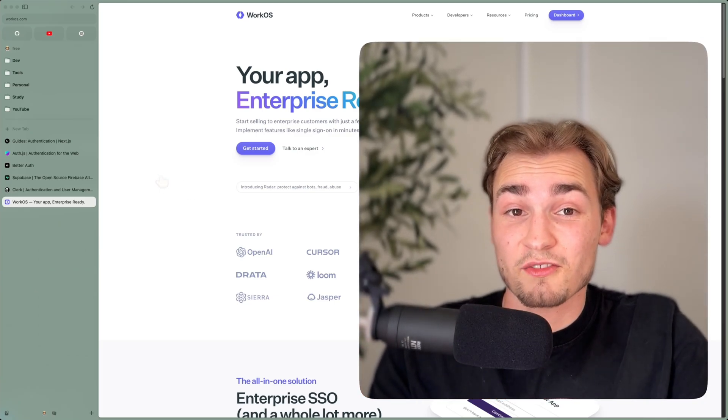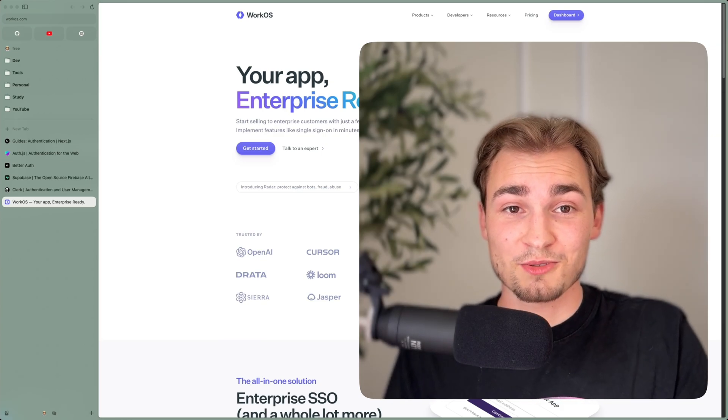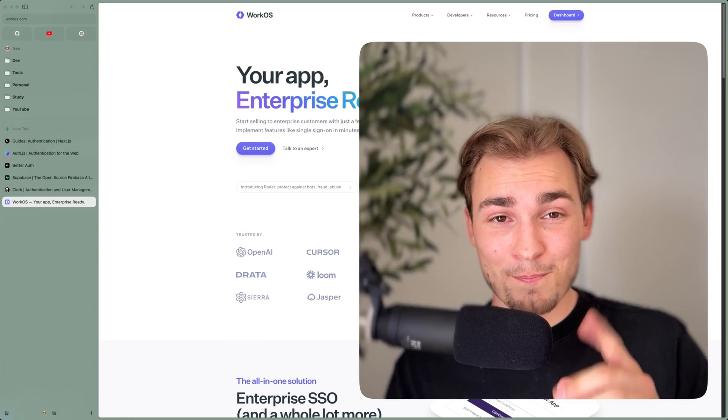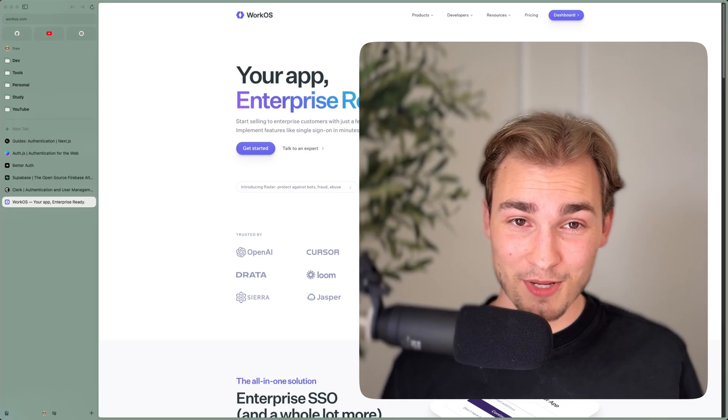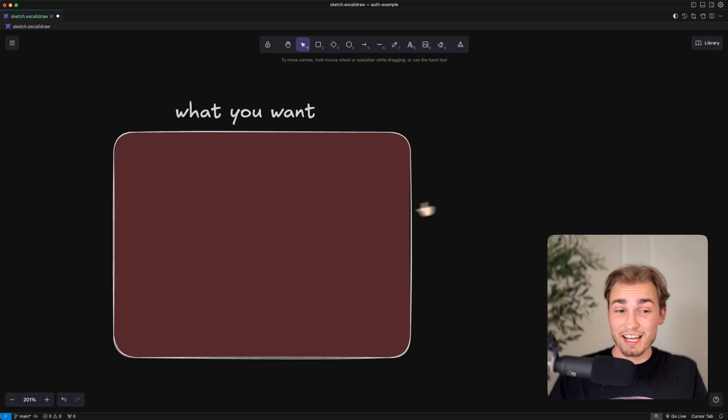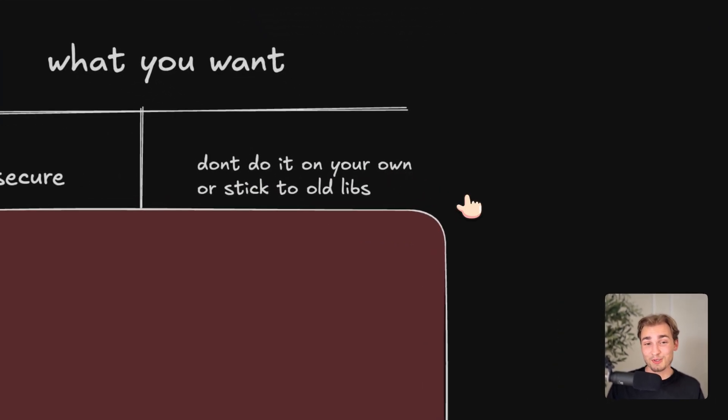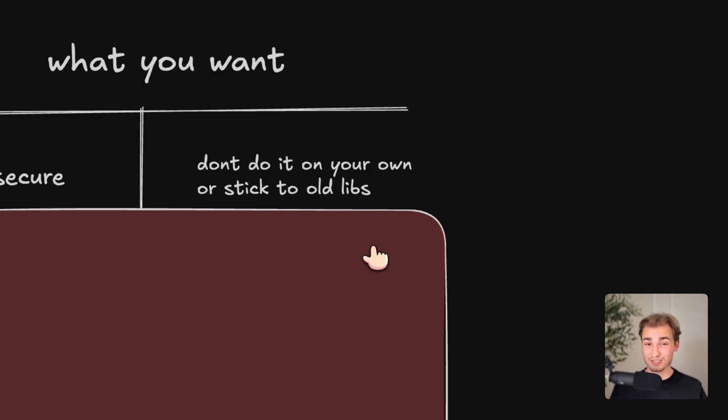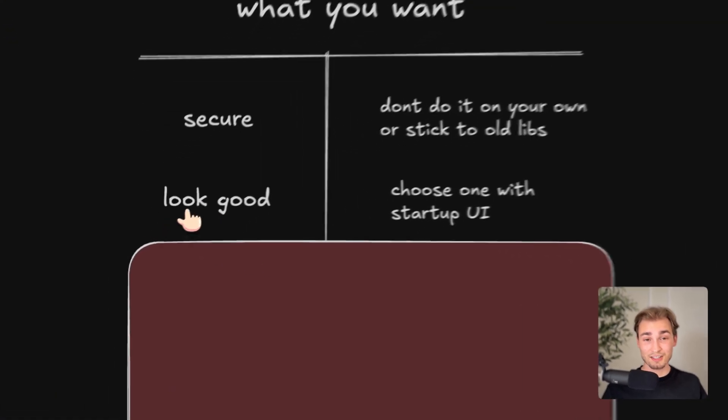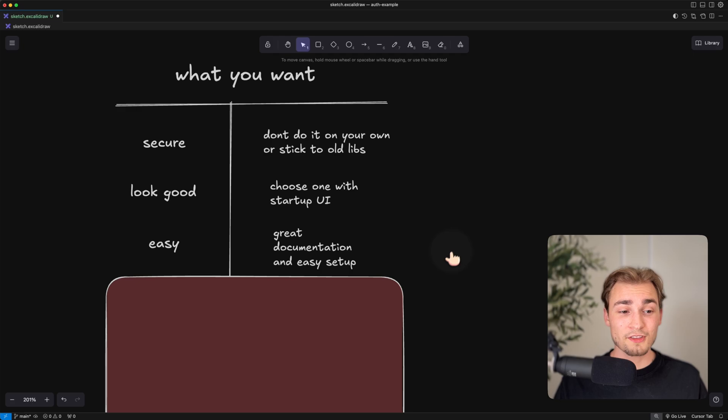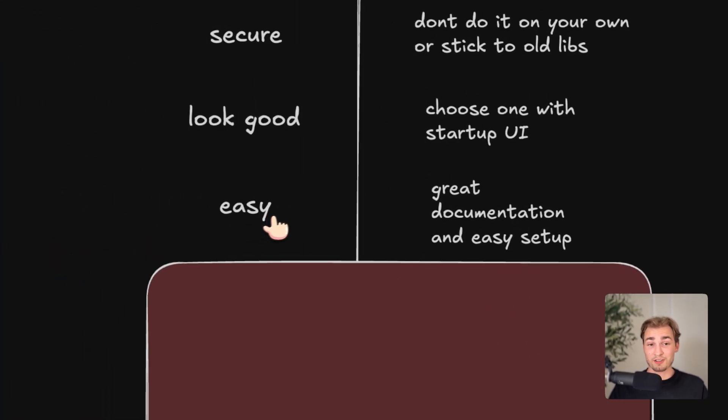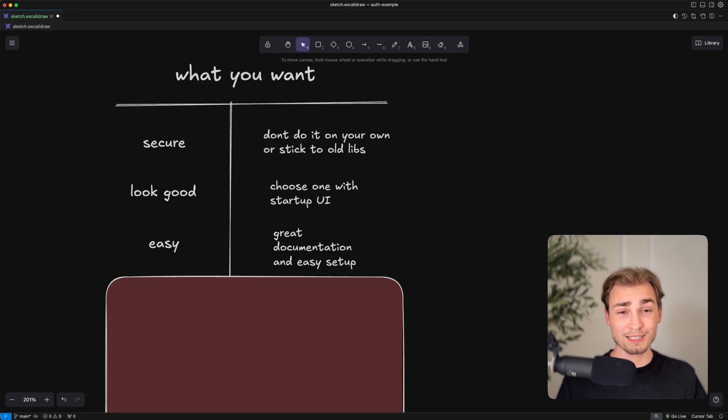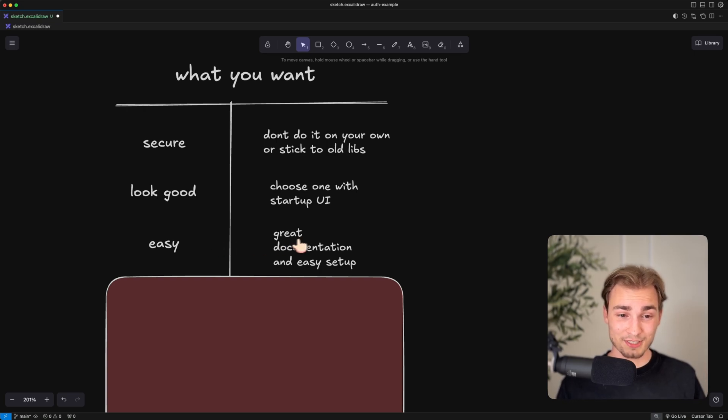And maybe you might think, okay, at the end of the day, it doesn't care, right? Which auth provider do I choose? I just want that it works. Yes. But you need to be aware of these three things. Because A, you want it to be secure. So you shouldn't do it on your own. I mean, you can, but it's hard. And it's error-prone. So you shouldn't do things on your own. And you should not ever stick to old libraries that are not supported anymore, because there are security branches in there. B, you want that it looks good. You want that you have some kind of startup UI. And the third thing, you want it to be easy, of course. Not just easy for your customers to use. Of course, there too. But especially easy for you as a developer. Because nothing is more disgusting than ugly documentation, for example.